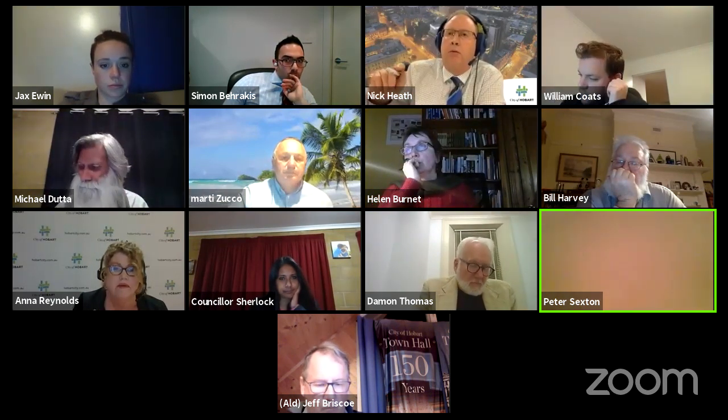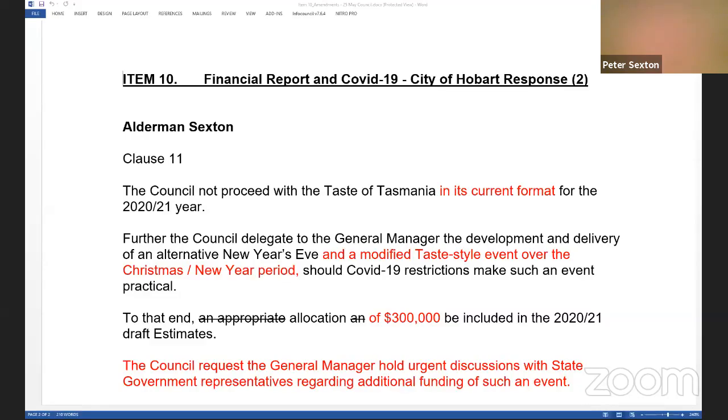The Lord Mayor notes the Premier made this request during a conversation on Sunday. That is now before the council. Alderman Sexton proposes to move the amendment that has been circulated, which replaces clause 11 with the words that council not proceed with the Taste of Tasmania in its current format for the 2021 year.